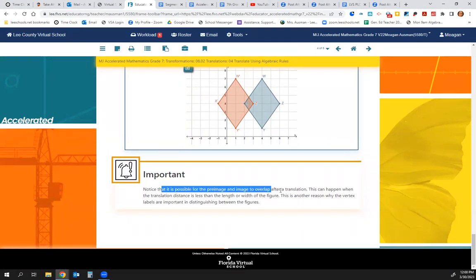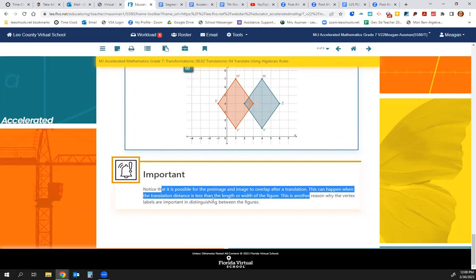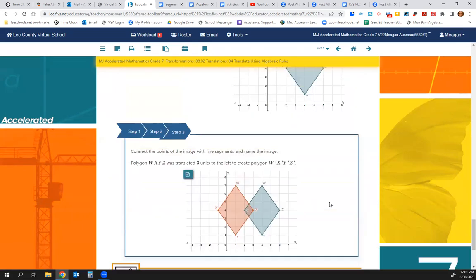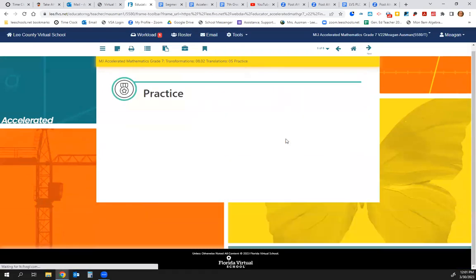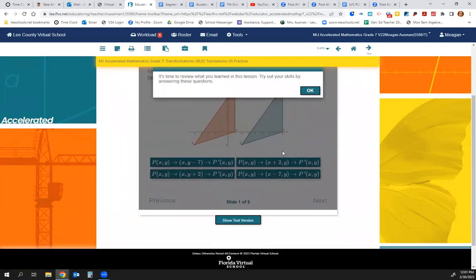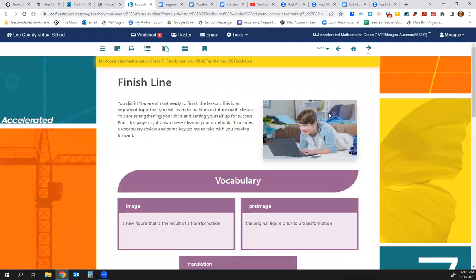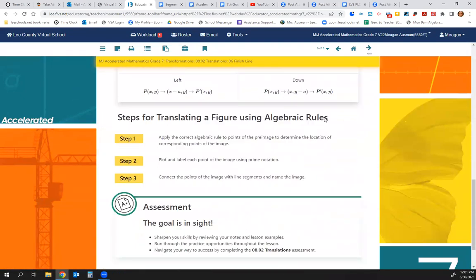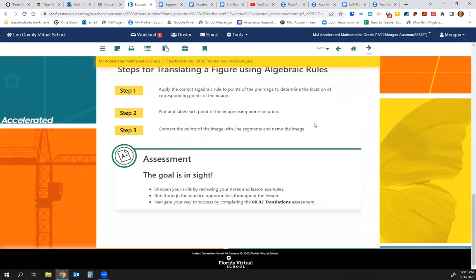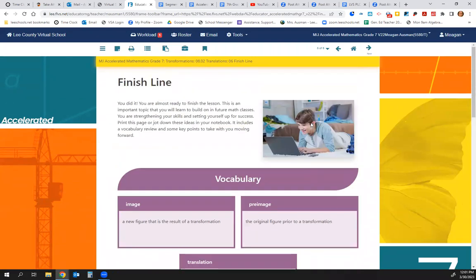Notice it is possible for the pre-image and image to overlap after a translation — this can happen when the translation distance is less than the length or width of the figure. This is another reason why vertex labels are so important when distinguishing between figures. Go to page 5 and do the 5 practice slides. Make sure you check for understanding, have the vocabulary and key points in your notes, and use the last page as a note-taking guide. Have a fantastic day — good luck on your assignment.